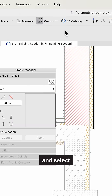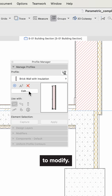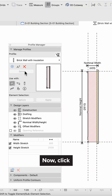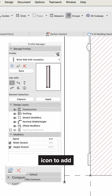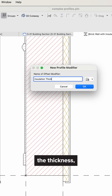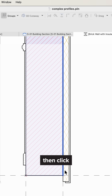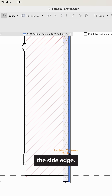Open the profile manager and select the complex profile you wish to modify. Now click the plus icon to add a new insulation thickness modifier. To set the thickness, click the bottom node of the insulation infill, then click the side edge.